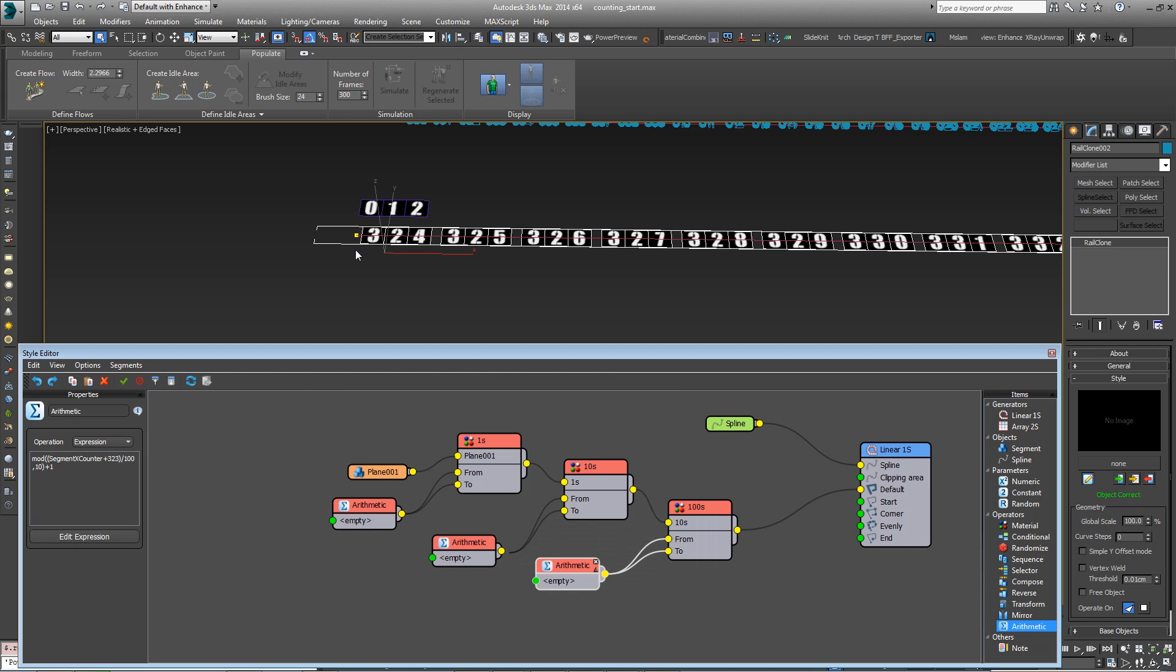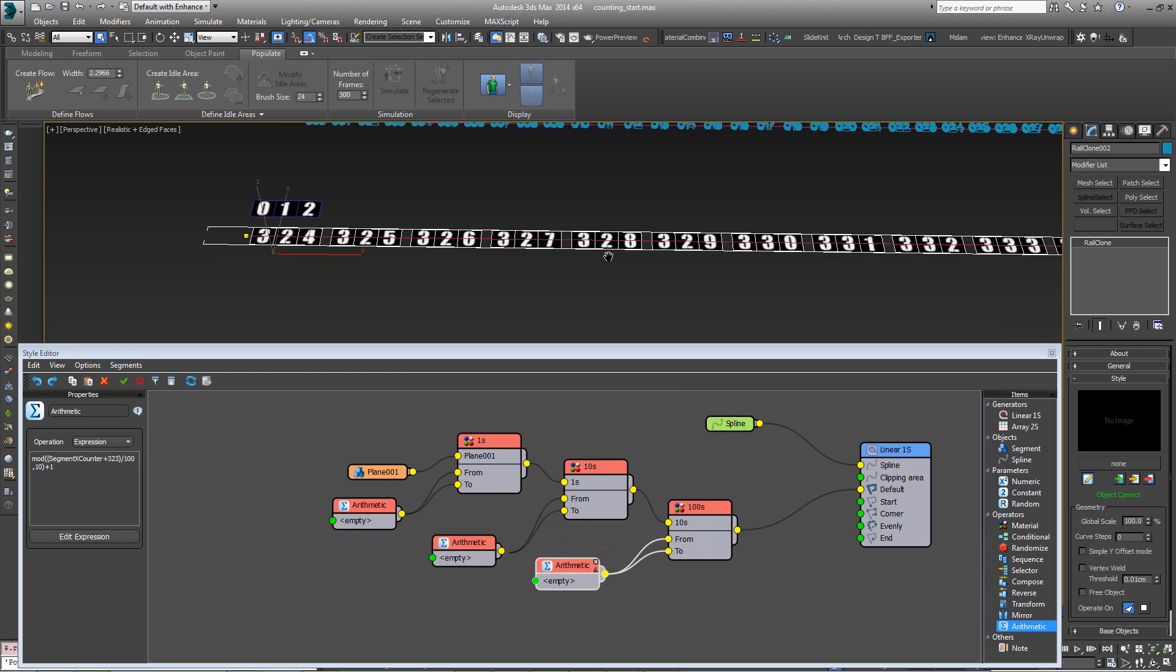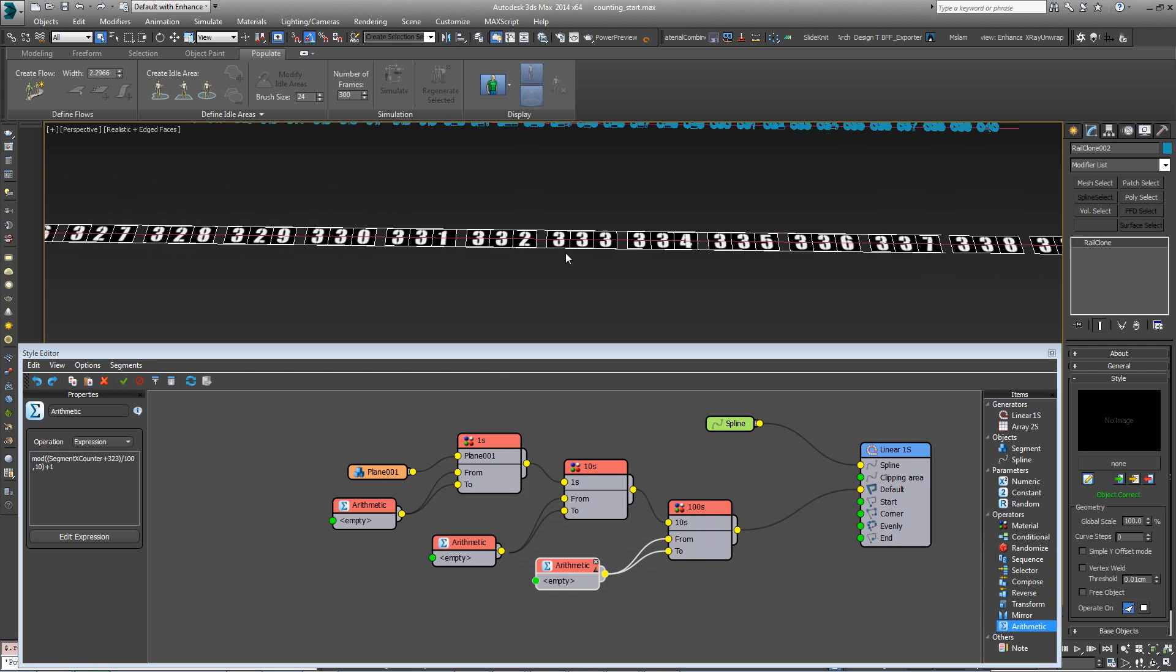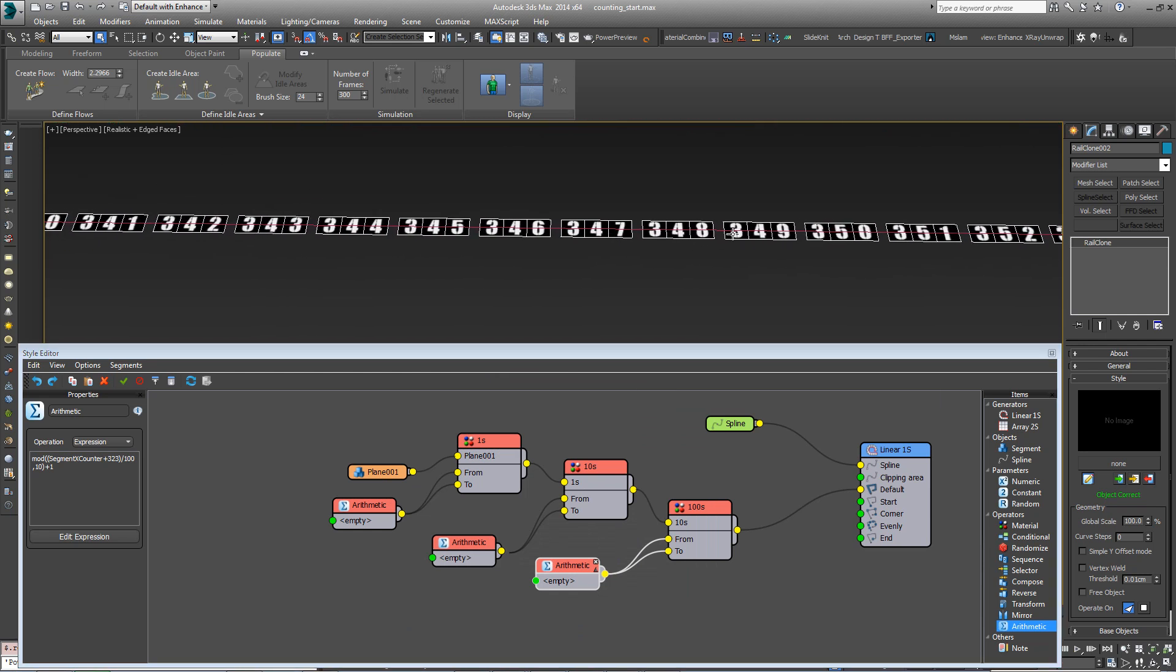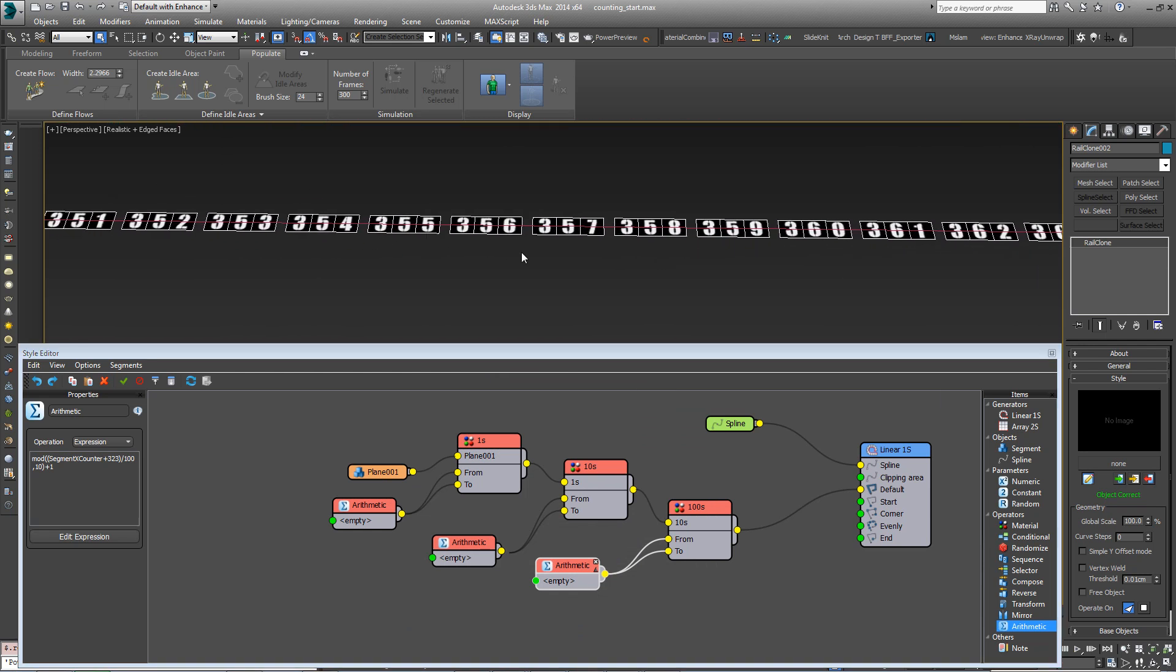Like that. So now you can see the number starts at 323 and it gives us a sense of whether the hundreds are working as well. And they are.